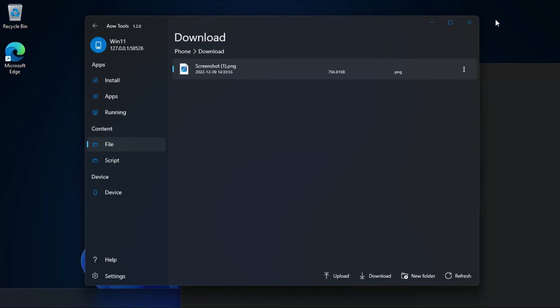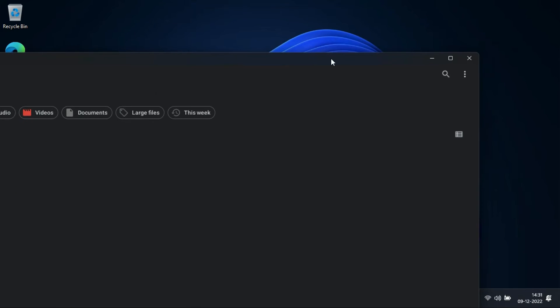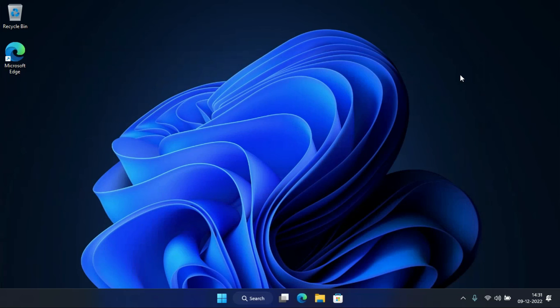Like this, you can transfer files. This is how we can transfer files between Windows 11 and WSA.